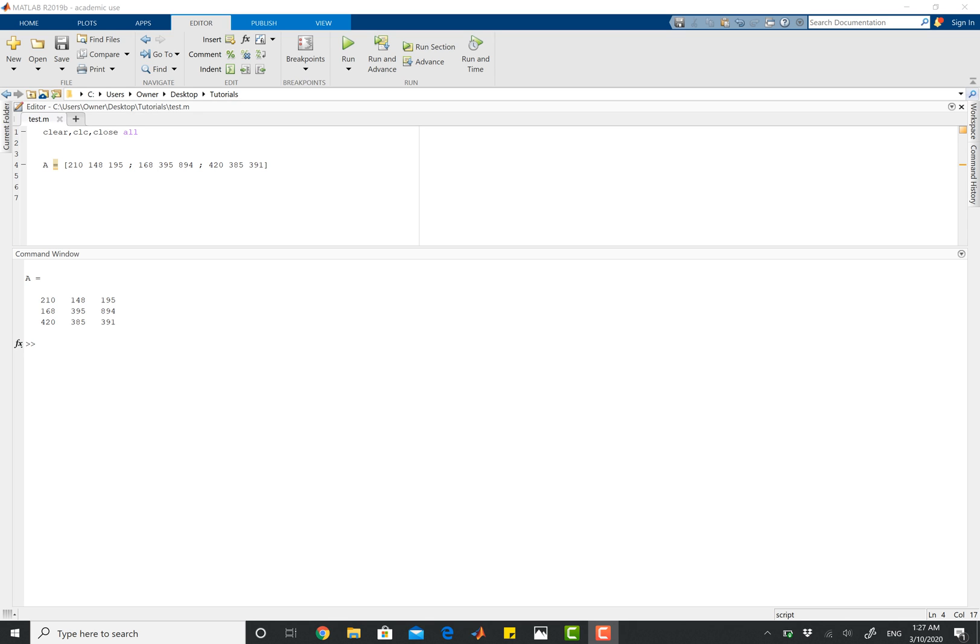Hey guys, so in this video I'll be going over how we can calculate the number of elements inside of a matrix using MATLAB.